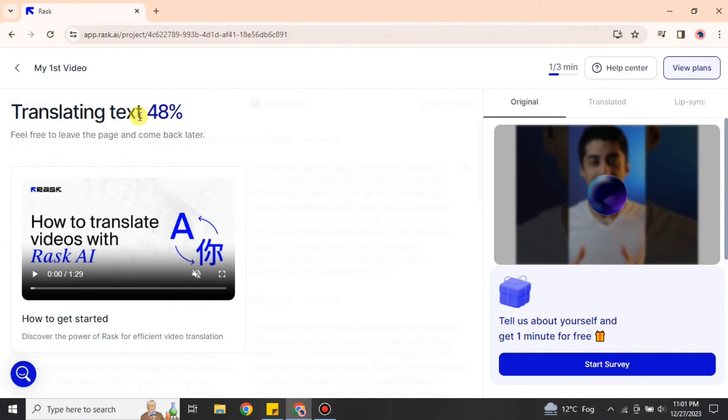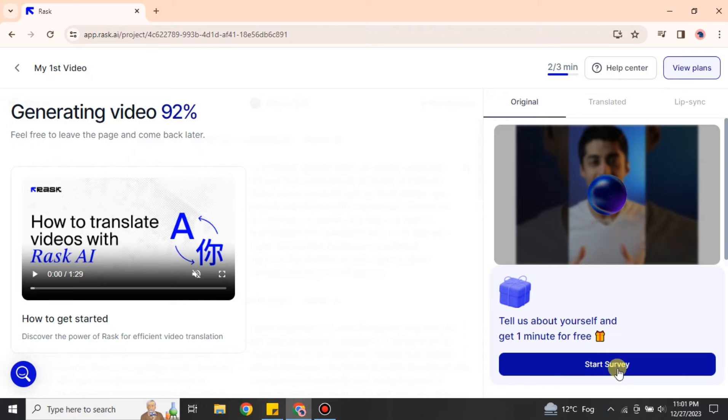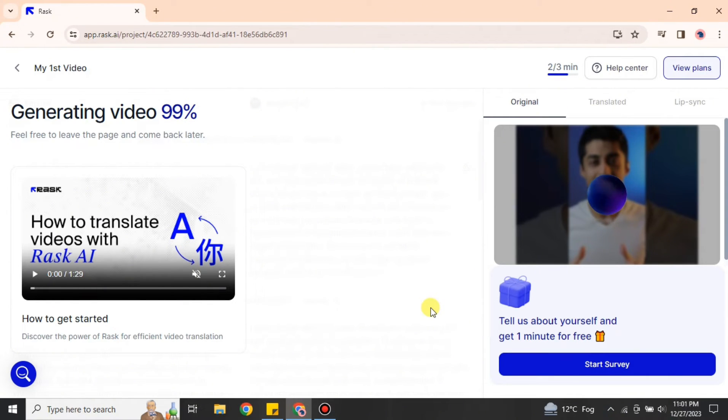Once it gets to 100%, the video will be ready. After that, we'll be able to see it. While you're waiting for it, you can go and explore other options. Here we have multiple options. You can go and see what these options do.